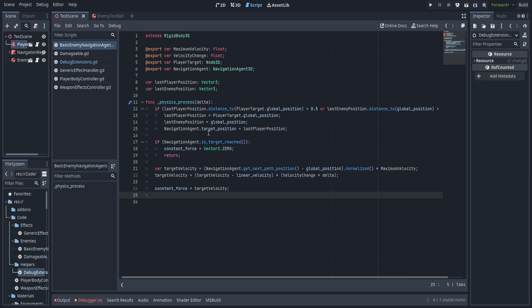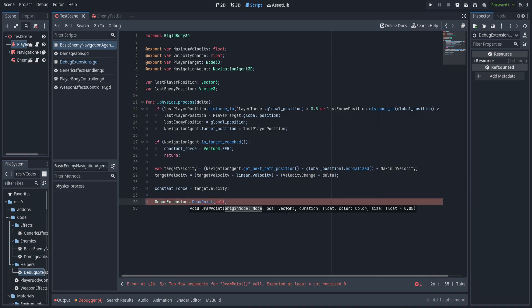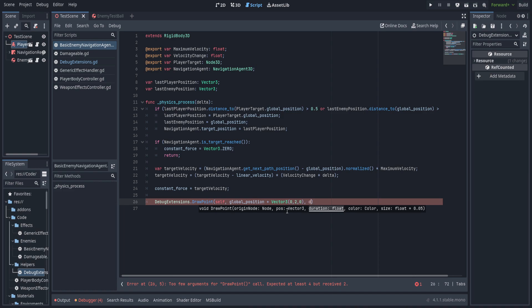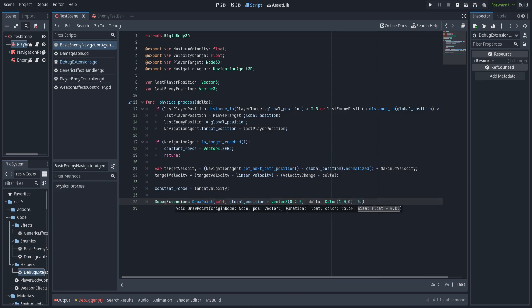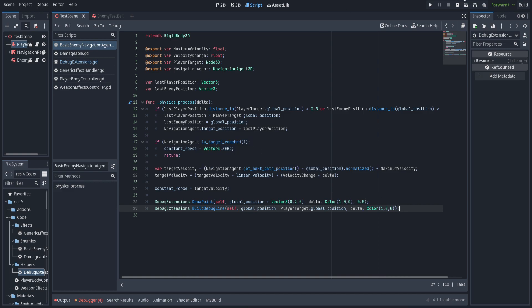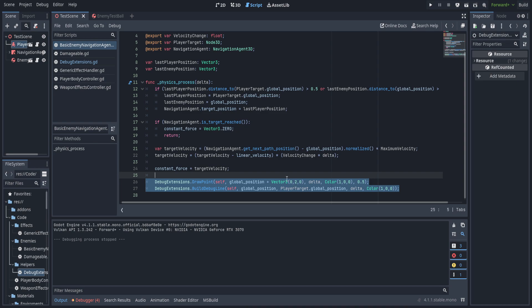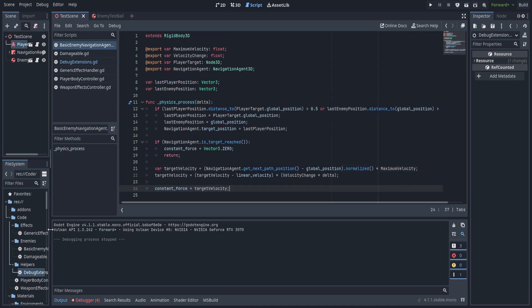Let's test that. Going over to basic_enemy_navigation, we use DebugExtensions.draw_point — passing the node, the global position plus Vector3(0, 2, 0) to bounce it up, delta as duration, Color(1,0,0) for a red sphere, and size 0.5. We also call draw_debug_line from the global position to the player target's global position. After saving, we can see a red debug sphere drawing above the AI as well as a line drawing from the AI to the player. That looks good — let's remove that from the AI and go ahead and create the limb placement code.